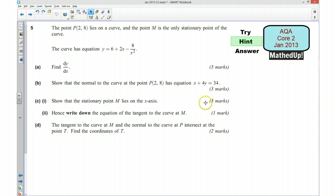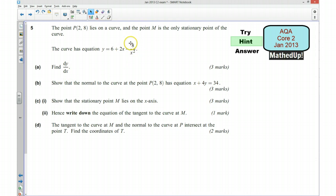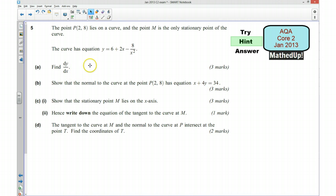Now there's lots of parts to this question so you'll have to bear with me. The point P lies on a curve and the point M is the only stationary point on the curve. The first thing we want to do is find dy/dx — we want to differentiate this. It might make it a little bit easier if you write this in a different form, as 8x to the power of something. To differentiate we multiply by the power and then we take away 1 from the power.